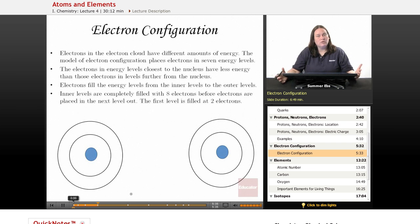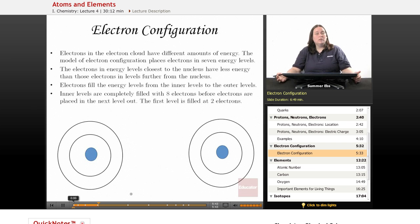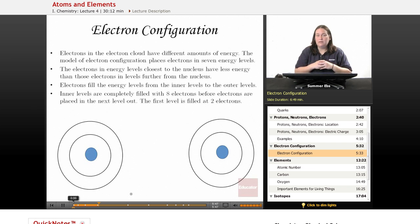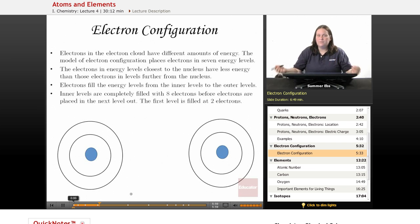Now we're going to look at how electrons are configured. Electrons in the electron cloud have different amounts of energy, so scientists created a model for electron configuration to place electrons in different energy levels. There are seven of them, but we're really only going to get to maybe the first three in this course.